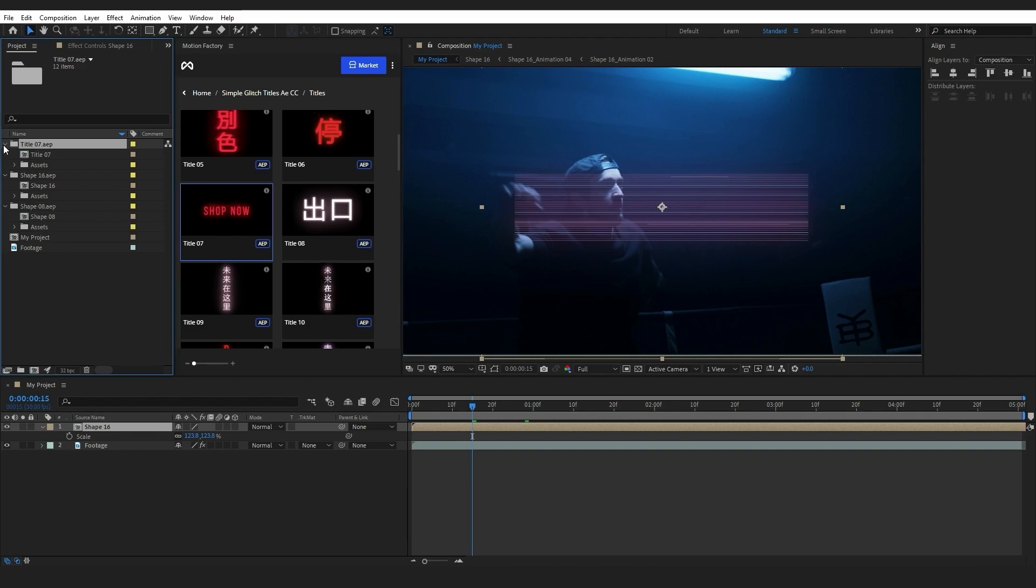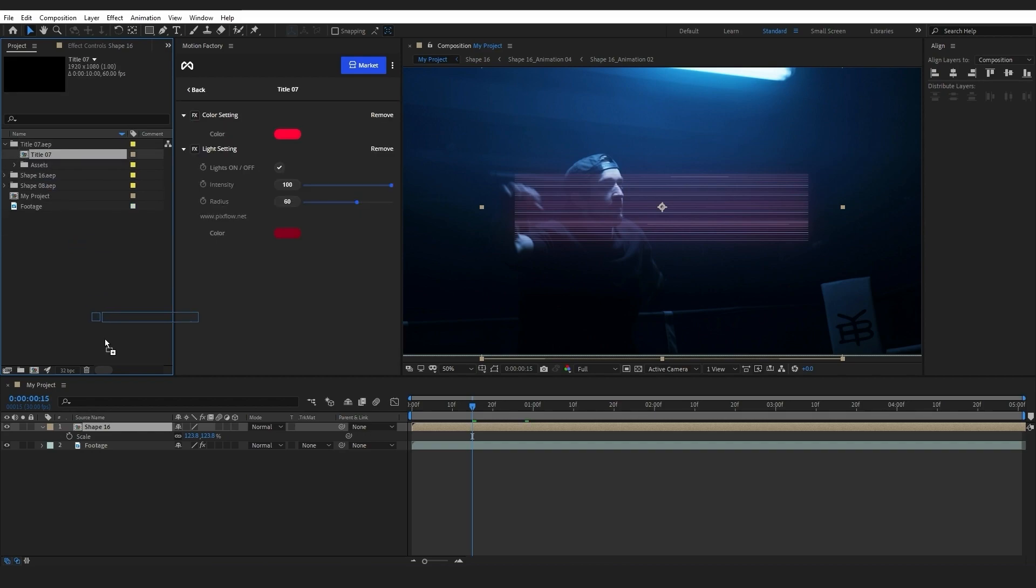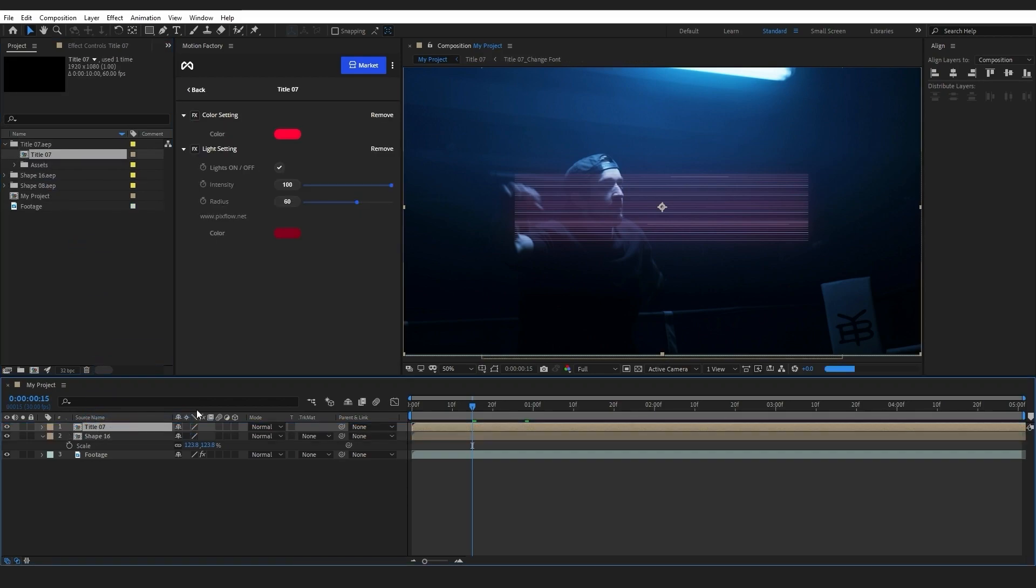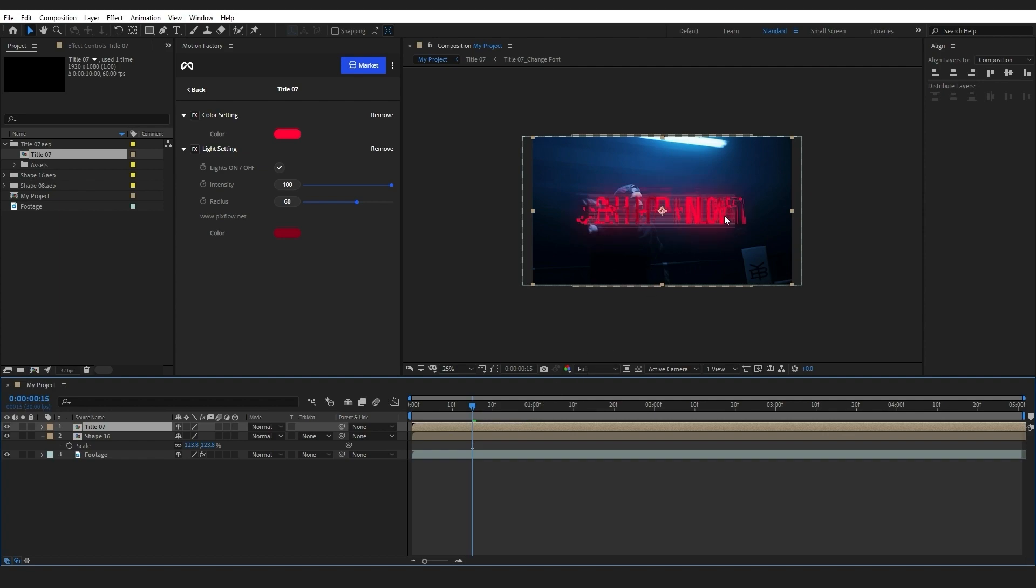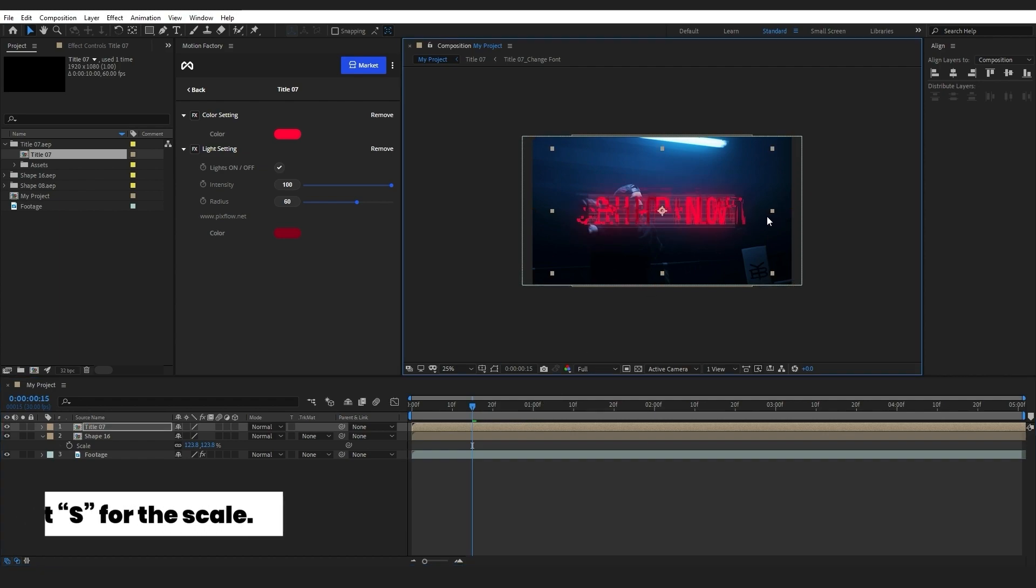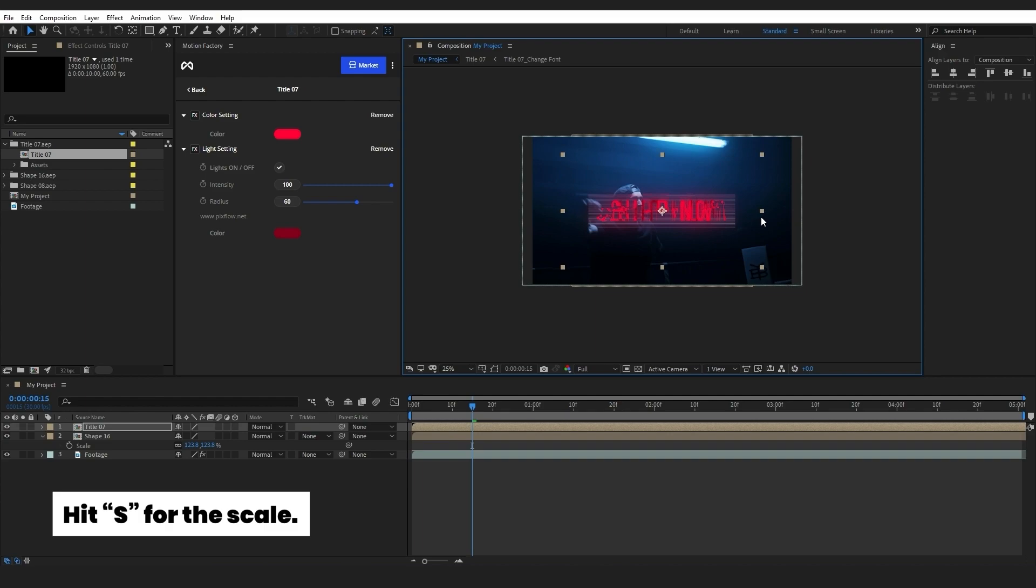Now I will drag and drop the title onto my timeline and place it above the shape element. I can resize its scale by hitting S on the keyboard.